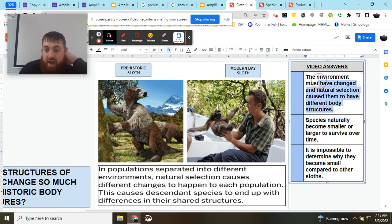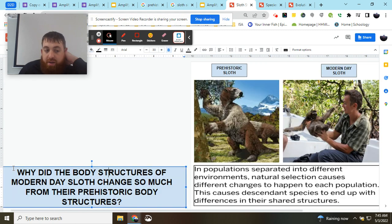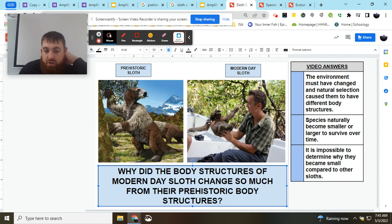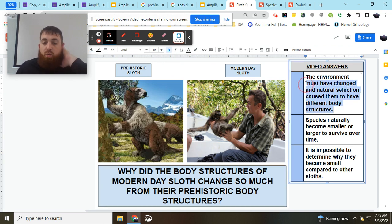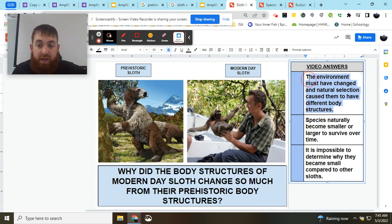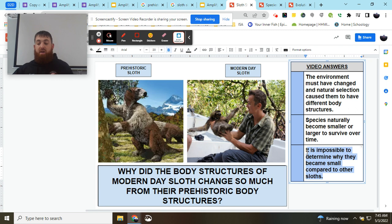We know that natural selection must have caused these species to change, and something probably happened in their environment — whether they got separated or whether the environment changed — causing them to be different over time, in this case larger or smaller, and in other shared structures. So the best answer here is the first one. We know that species do become larger or smaller to survive, but that's because of natural selection and the environment. And we do know it is possible to determine that — we would just have to look back at the fossil record to figure it all out.